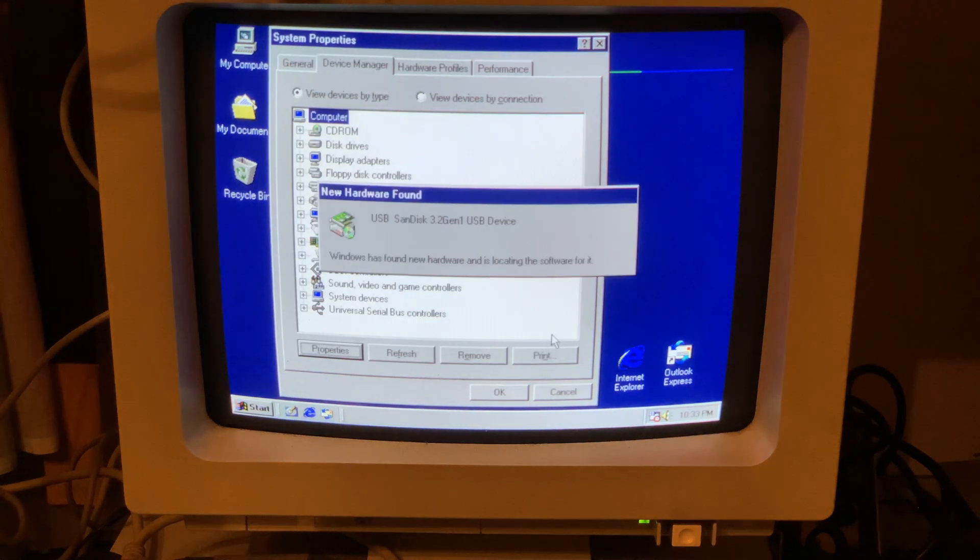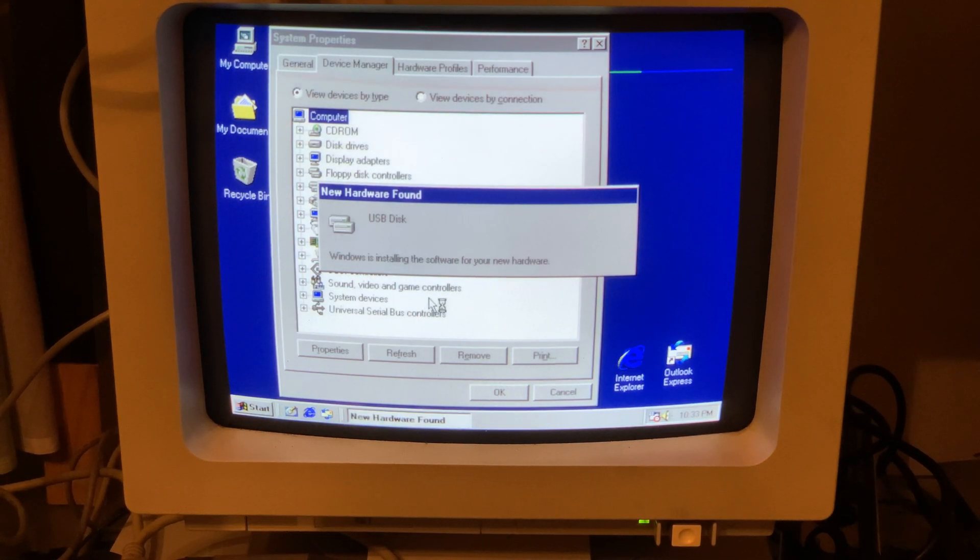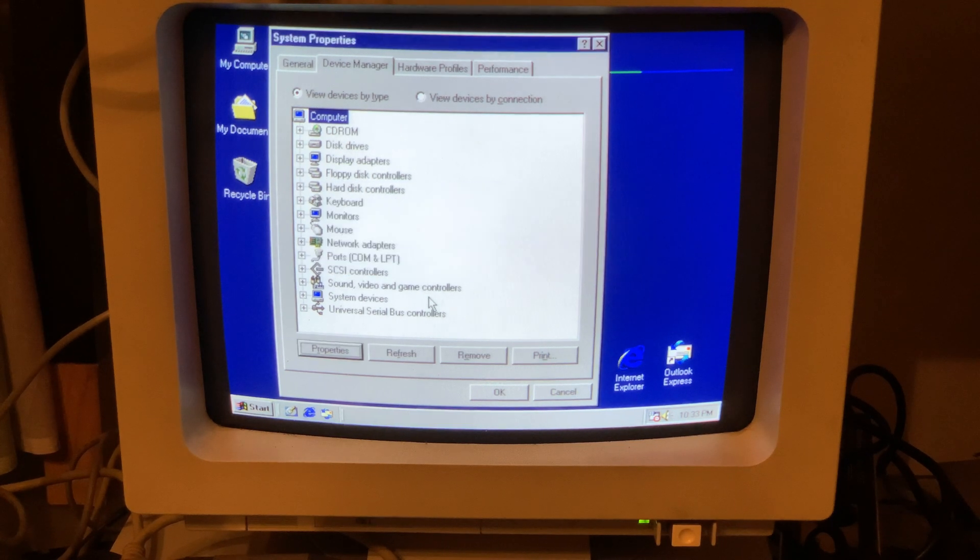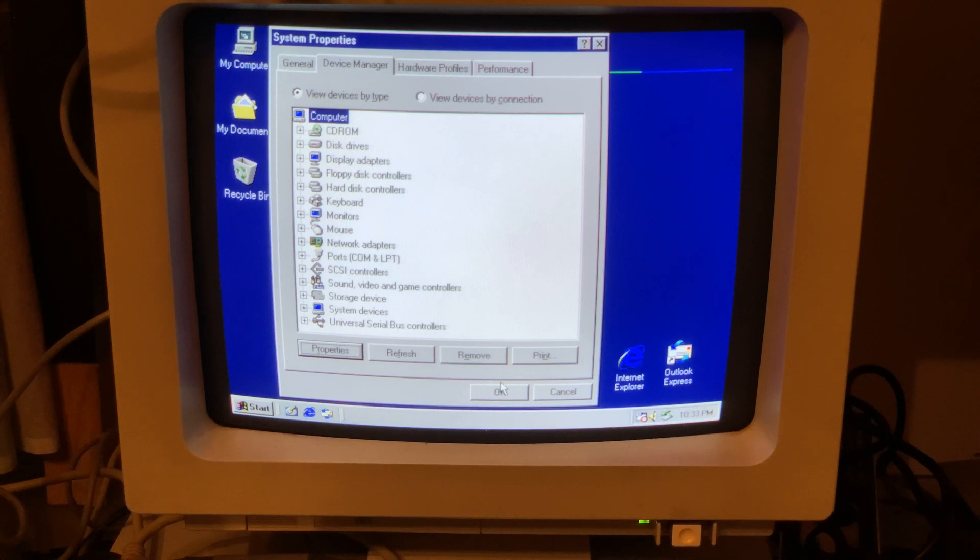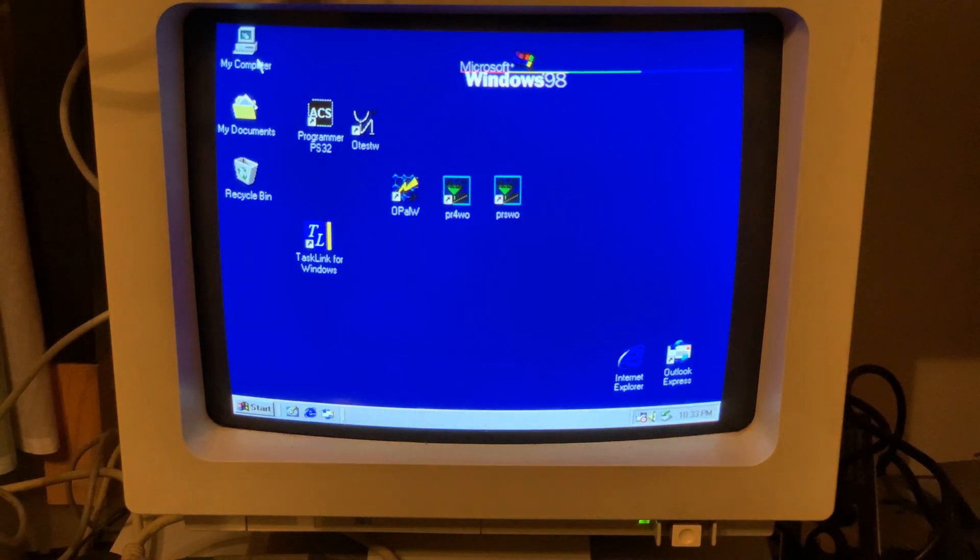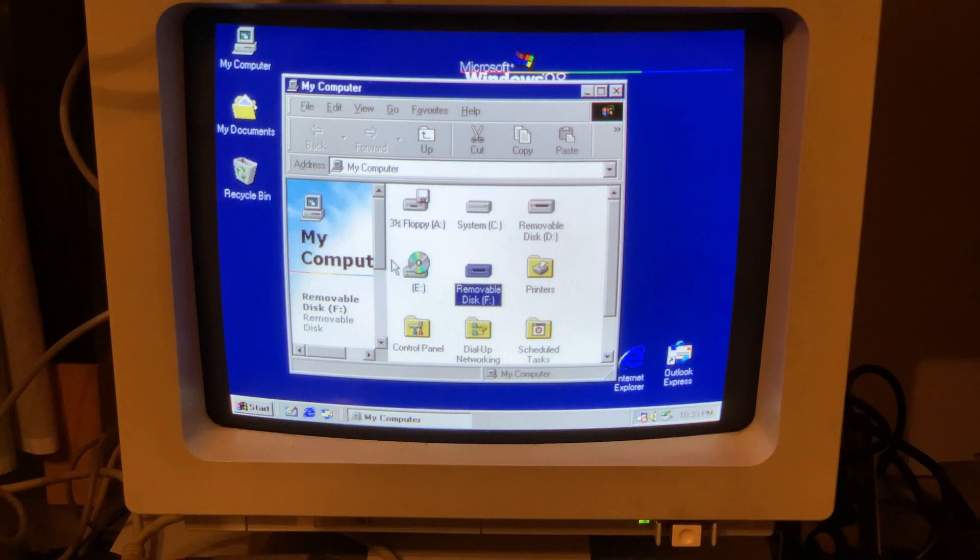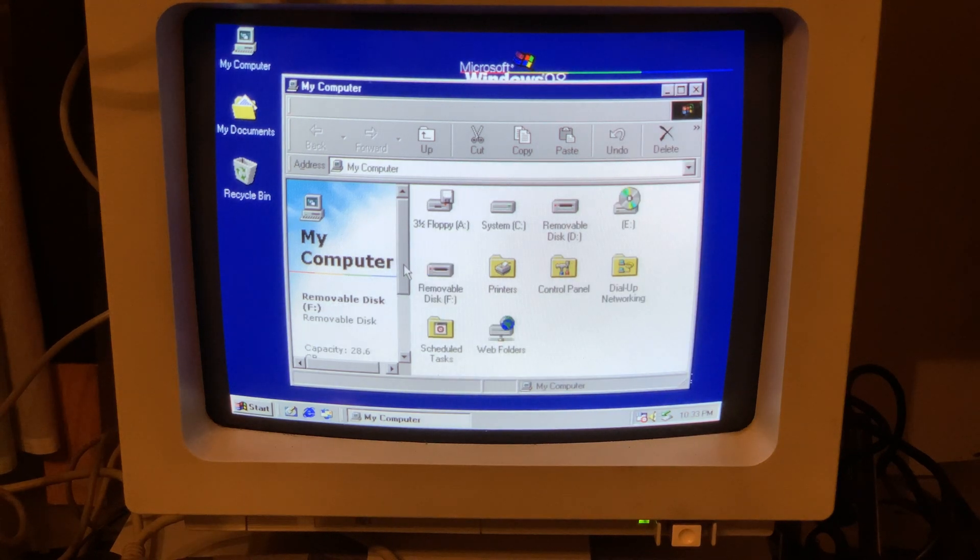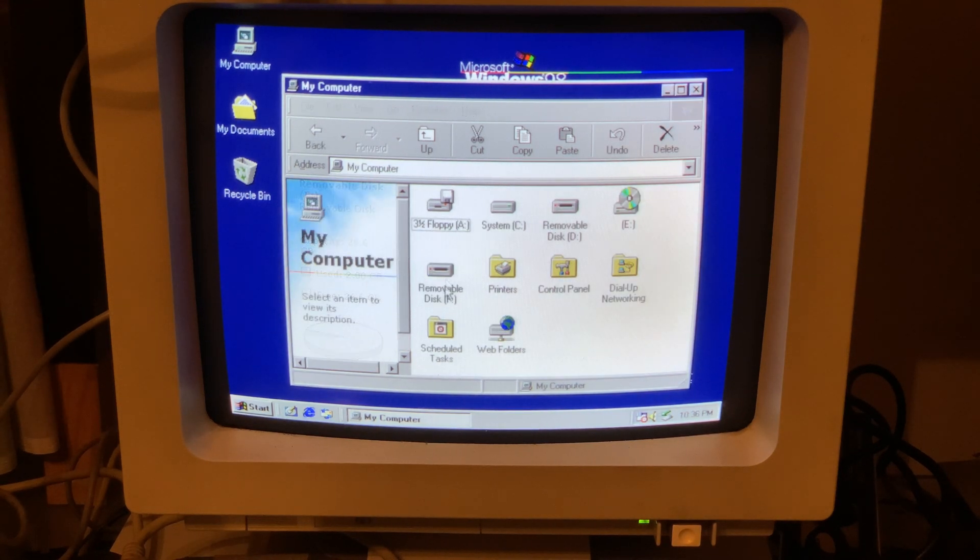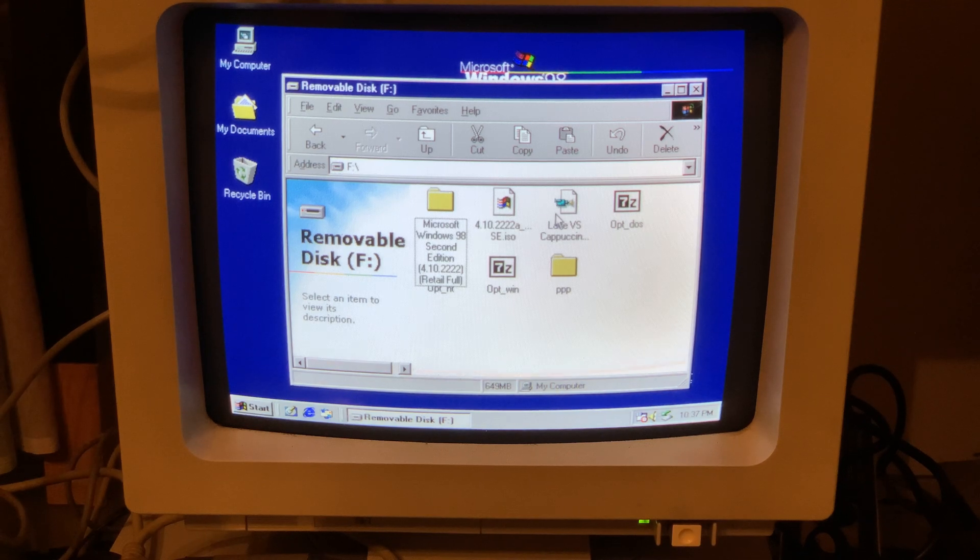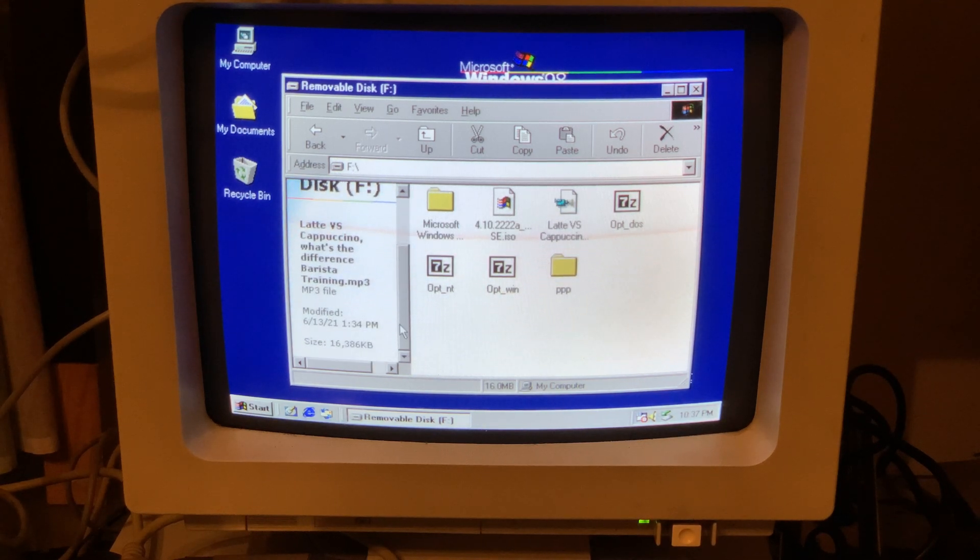And it's done. As you can see, it's detecting new hardware. The only thing that you have to be aware of is that you need to use a file system that is supported by Windows 98, so nothing fancy. As you can see, we've got our drive and we can access it. Everything is working just fine.